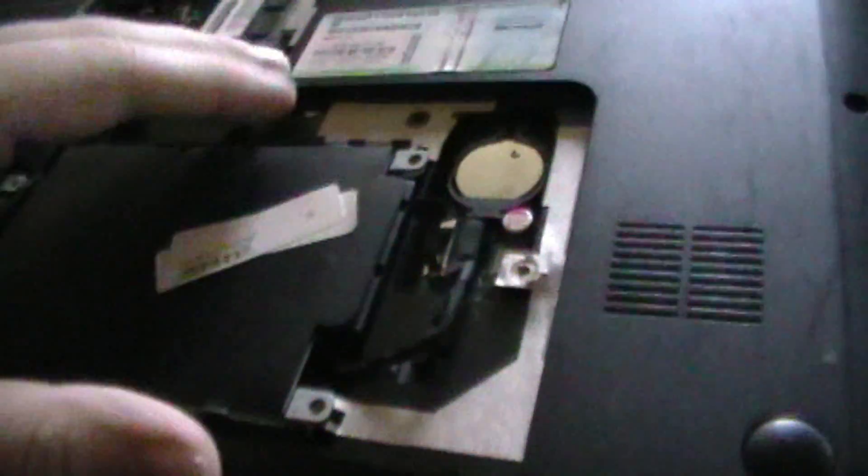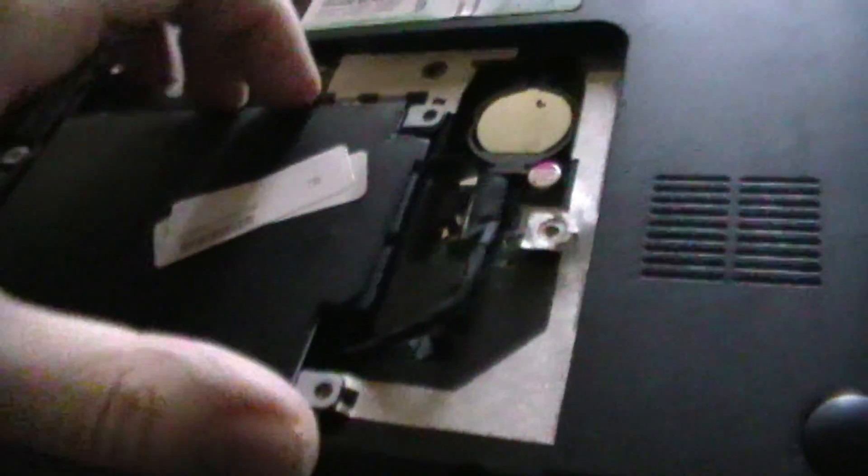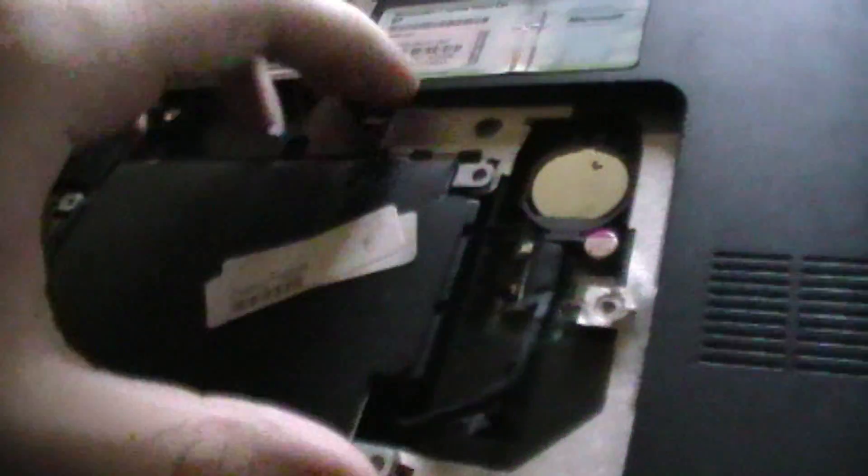When you're done unscrewing and you've taken out the screws, you can just simply take out the hard drive and remove the SATA cable.